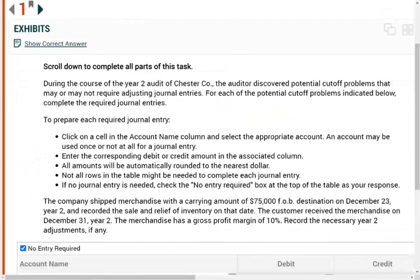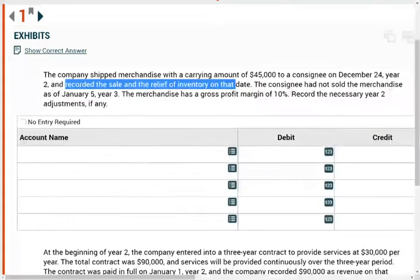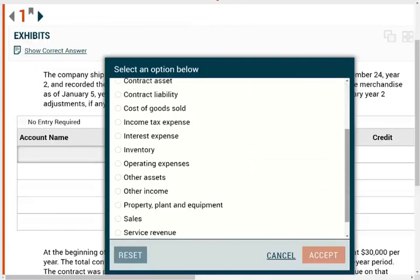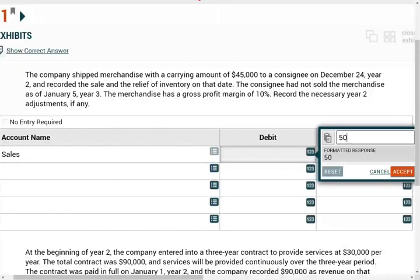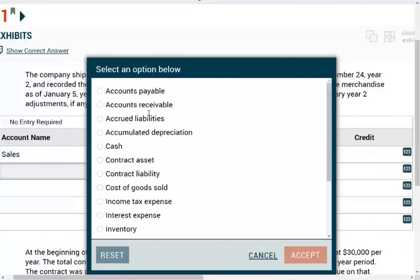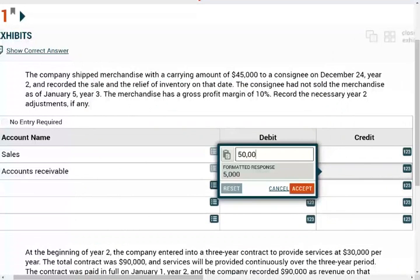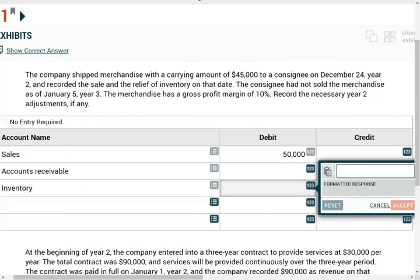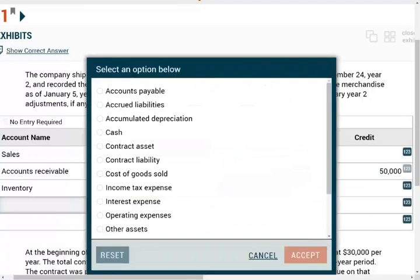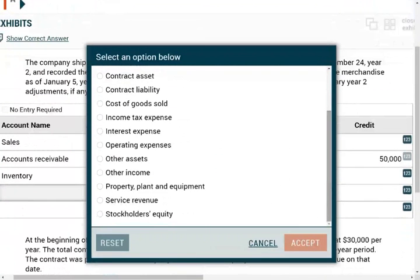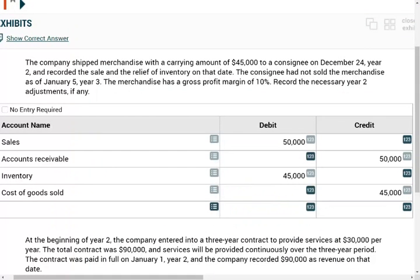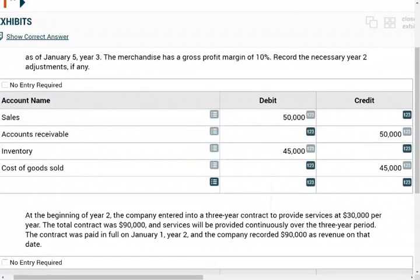This entry is incorrect. To fix it, we have to reverse everything. We debit sales $50,000 and credit accounts receivable $50,000 to remove the revenue. We also have to put the inventory back: debit inventory $45,000 and credit cost of goods sold $45,000, since we didn't really sell it as of year two. Notice — you need your knowledge from financial accounting here. This is why it's critical to know your financial accounting and why you should take FAR before audit.